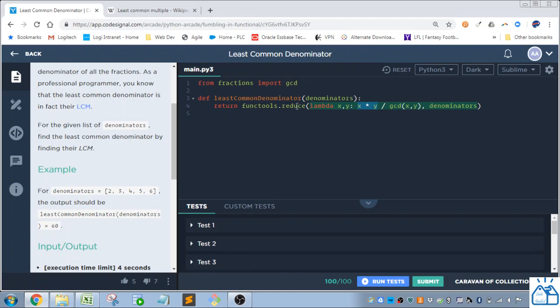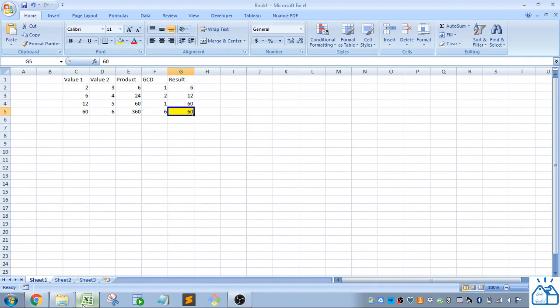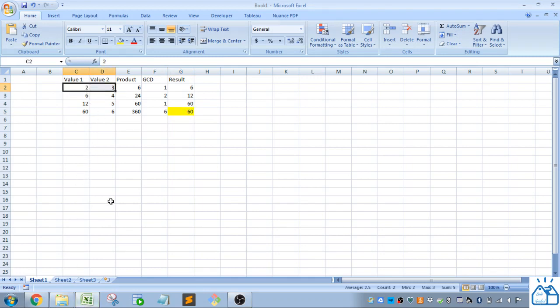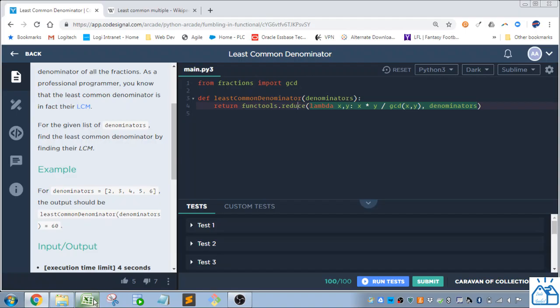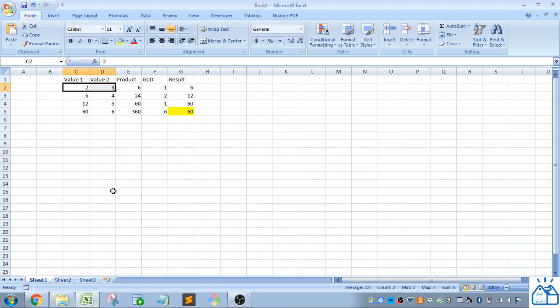So let's go into what this reduce function is doing. So I'm going to show you in an Excel here. So first thing it's going to do, it's going to take the first two numbers of the list, and it's going to calculate based on that function here, x times y divided by the greatest common denominator of x and y.